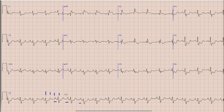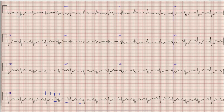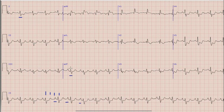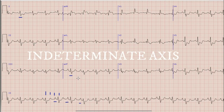Now moving on to the axis. For axis we look at the direction of the QRS complex in lead 1 and lead AVF. Here you can see in lead 1 that the QRS complex appears isoelectric, meaning the amplitude of the R wave is almost equal to the S wave. Similar is the case in lead AVF, where R and S are almost the same in amplitude. So we would say that the axis in this case is indeterminate.